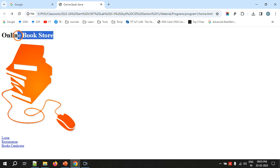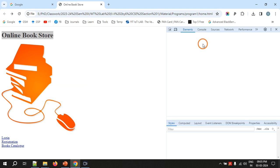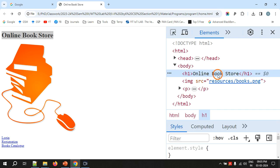If you highlight the heading, right-click, and click Inspect, you will see in the display that 'Online Bookstore' is highlighted and surrounded by 'h1' tags — one before and one beginning with a slash after. These are called tags, also called markup. Using these tags, HTML tells the browser what is what — what is a heading, what is an image, which one is a paragraph.